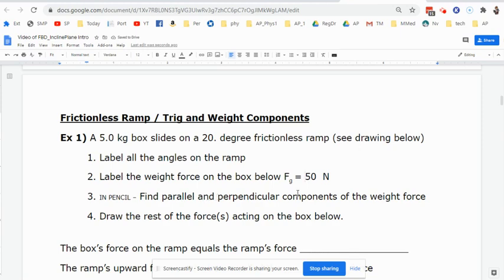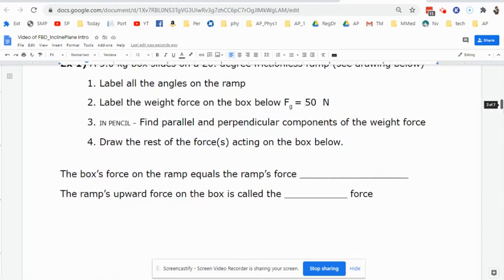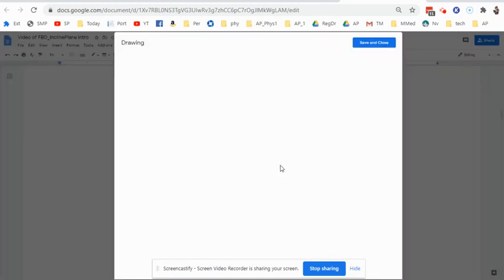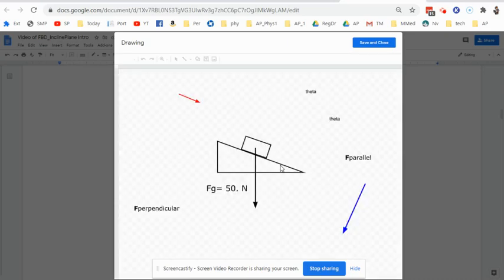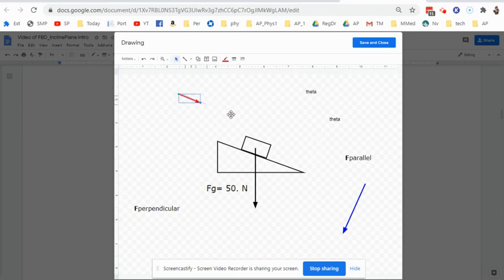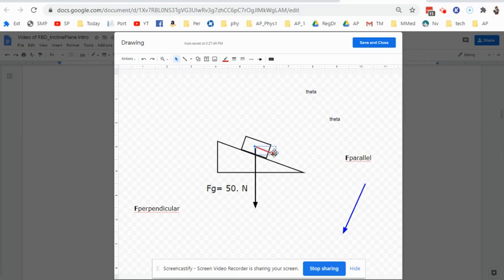In pencil, we're going to draw the parallel and perpendicular components. The parallel component is the weight force that acts down the ramp. The perpendicular component is the weight force that acts perpendicular to the ramp. Get your ruler and your pencil ready. You'll see a box and a ramp with a weight force on it. This weight force is 50 newtons, and we have to draw the parallel component — the component that causes the box to go down the ramp.